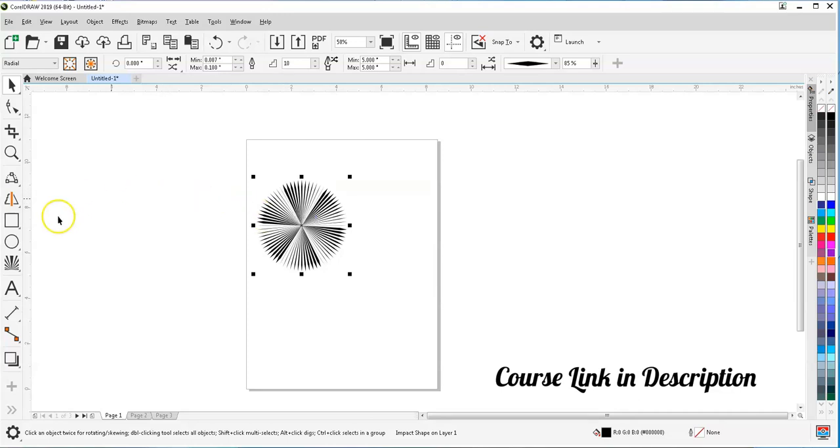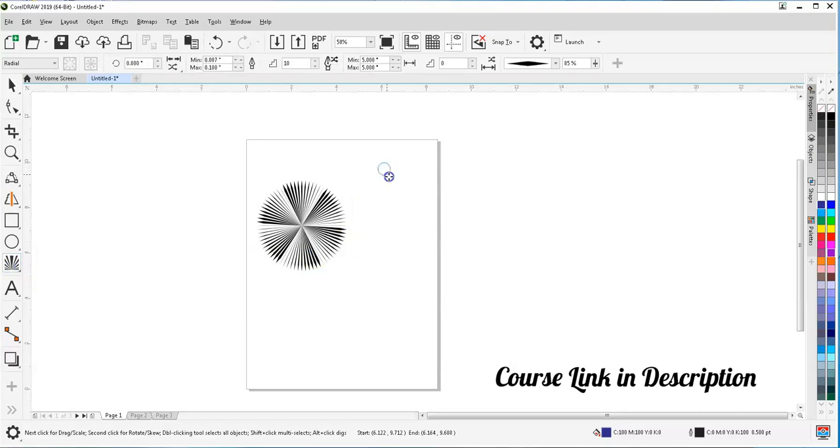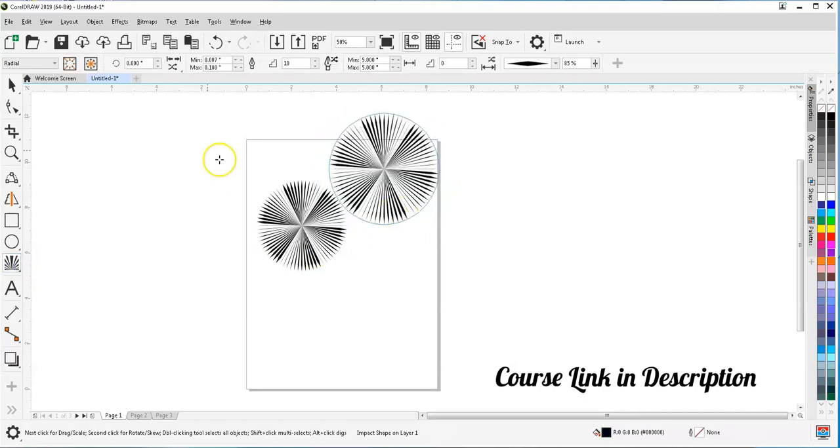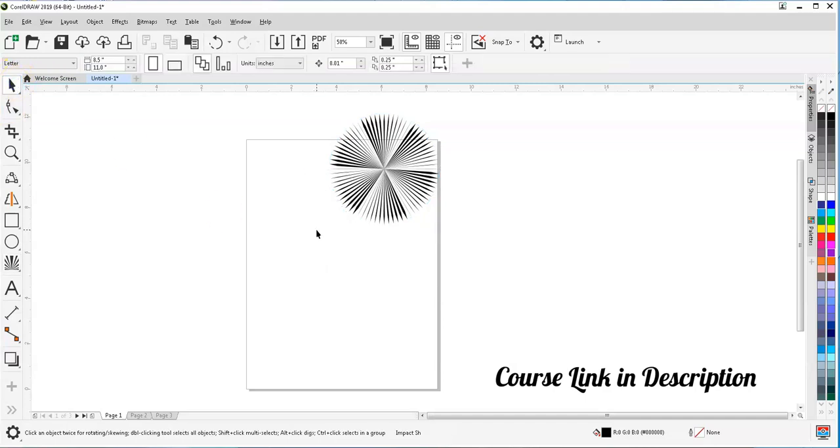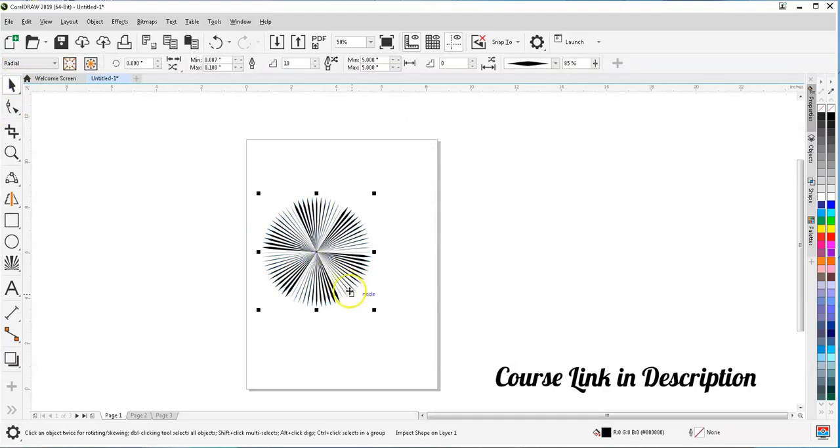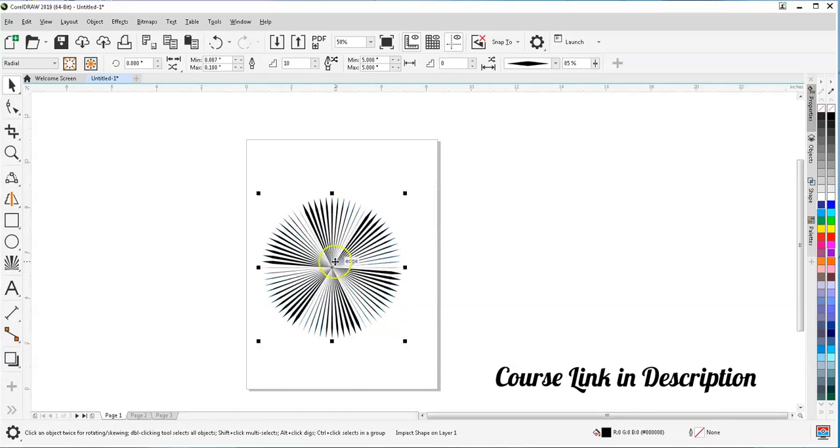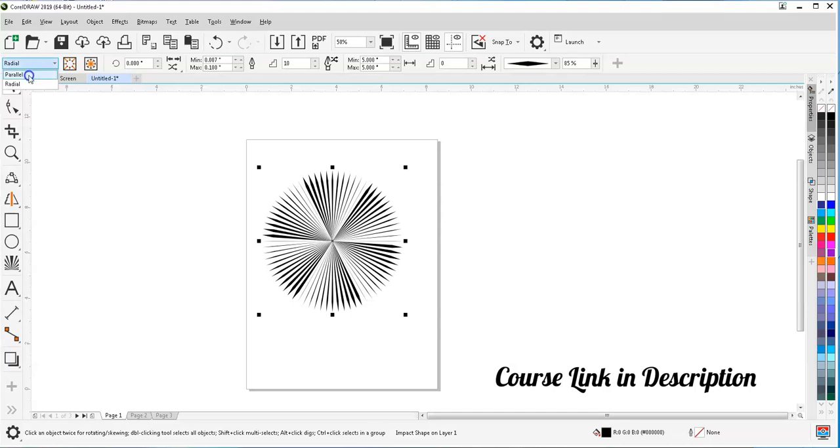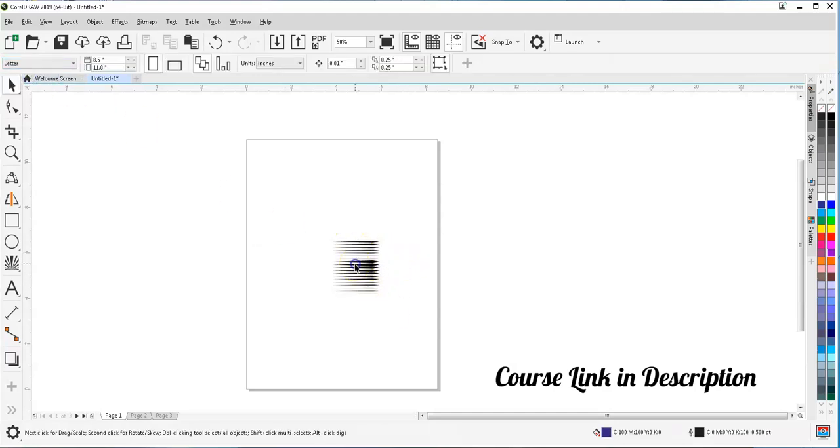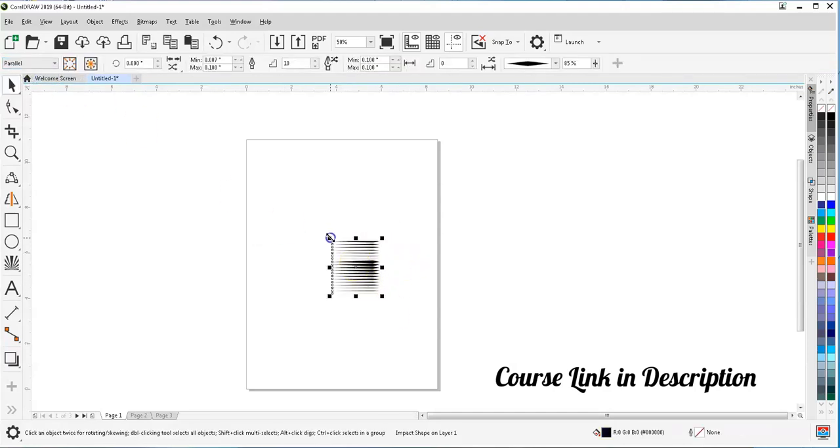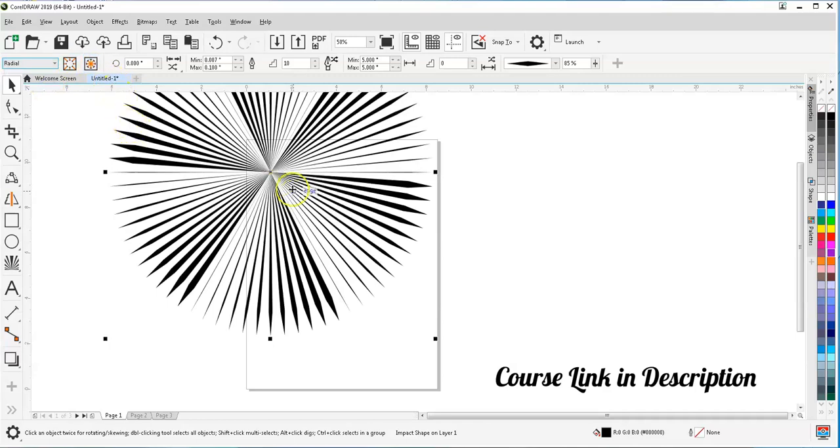So I just selected this tool and dragged it down just to create a circle like this. And this effect is created. Now the property bar has a few options here which says radial effect style and parallel. So if we select parallel, we get this. If we select radial, we get this.